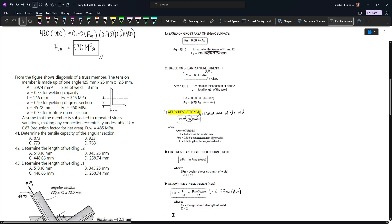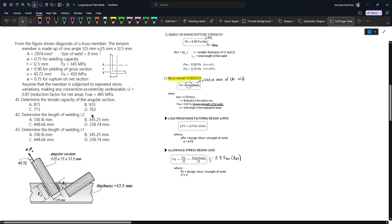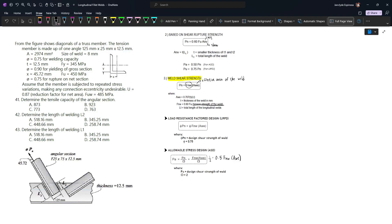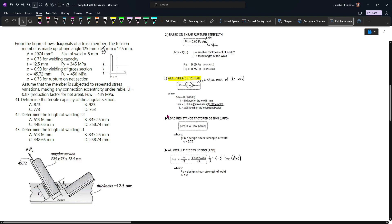In this video, we'll tackle a problem involving welded connections present in truss connections. From the figure shown, we have the diagonals of a truss member wherein the tension member is made up of one angle. We are given the properties of the weld and also the properties of the diagonals.